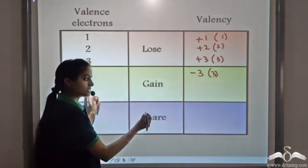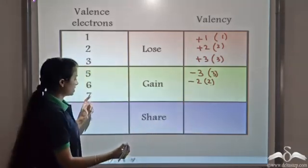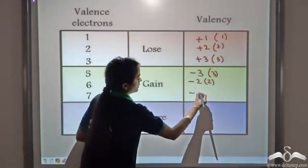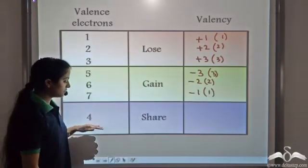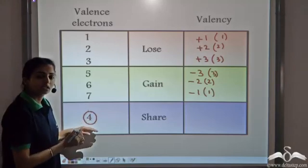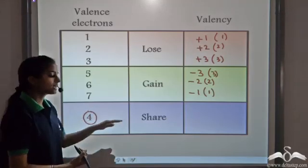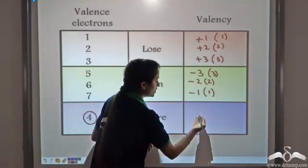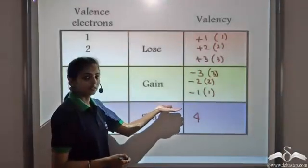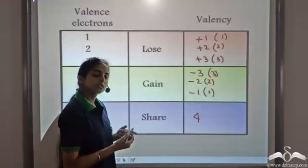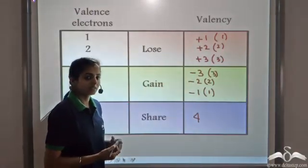Similarly, when it has 6 valence electrons, it can gain 2 electrons. In case an atom has 7 valence electrons, it gains 1 electron. Whenever any atom has 4 electrons in the valence shell, it neither loses nor gains 4 electrons. Instead, it shares electrons. So by sharing 4 electrons, it gains stability. This is how we get valency — that is, when atoms lose, gain or share electrons, the number of electrons involved is known as the valency.